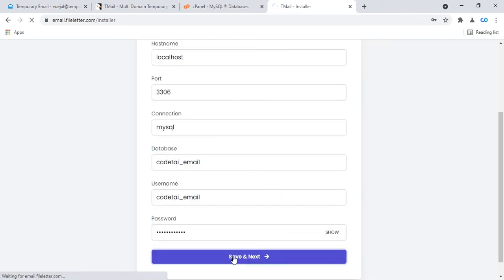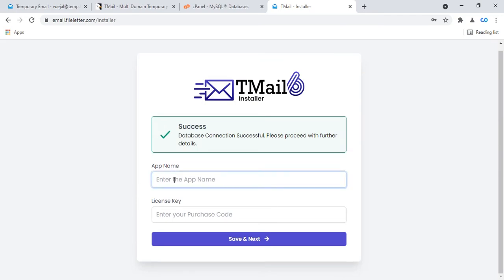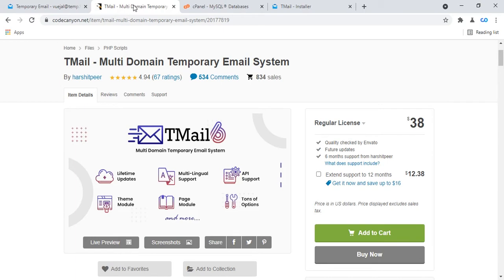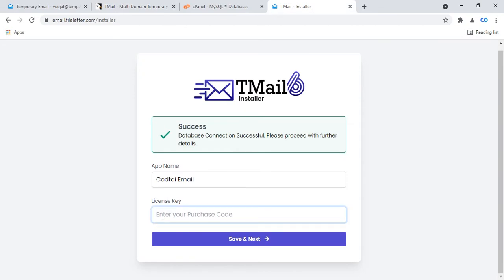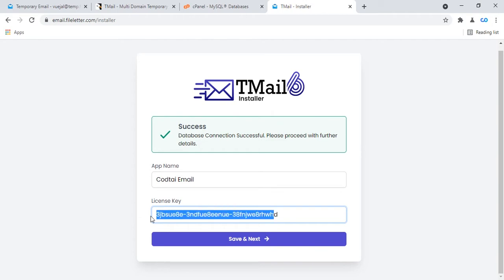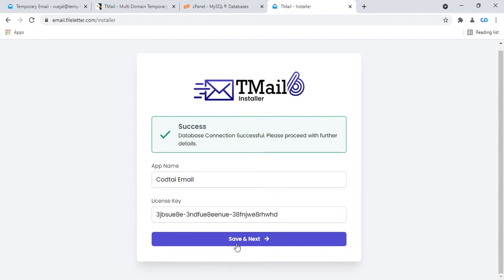Click next, then enter the app name — this is your website title. Enter your app name or website title. Then enter your license key — this is your CodeCanyon purchase license key. Enter your license key and click save and next.